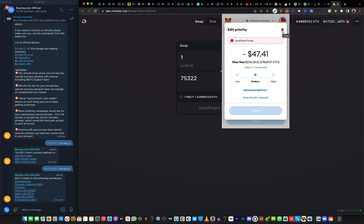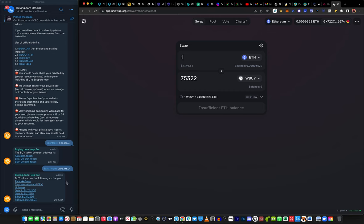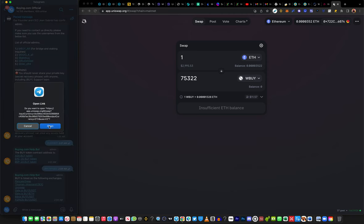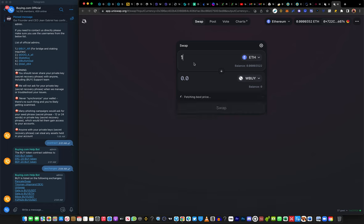The last and easiest way to buy from Uniswap is to come to the group and click on 'exchanges'. You'll see Uniswap listed — click on Uniswap then click Open. It will bring you straight to the interface with BUY token already added. Make sure Ethereum is at the top and BUY token is below, then input the amount of ETH. Once you have enough Ethereum in your wallet, click Swap and it will automatically execute and give you the BUY token.